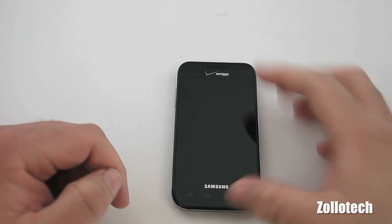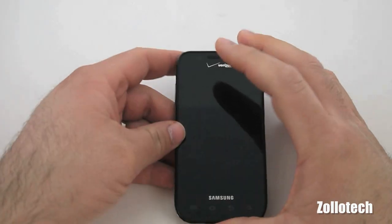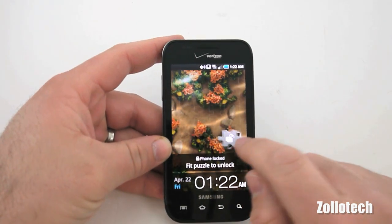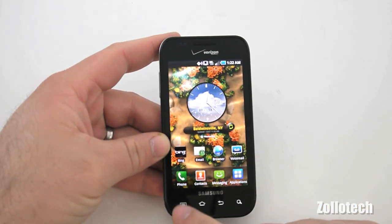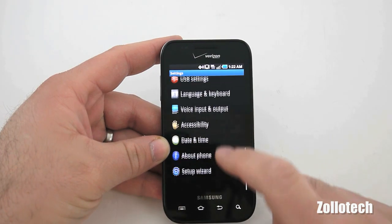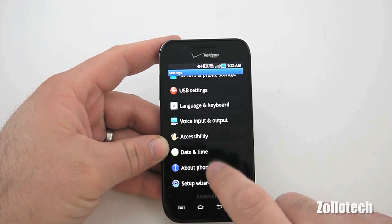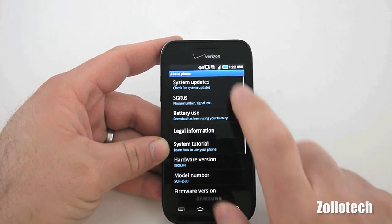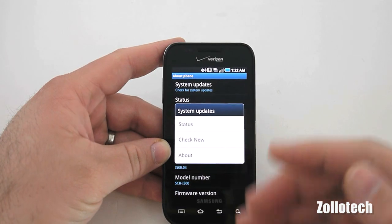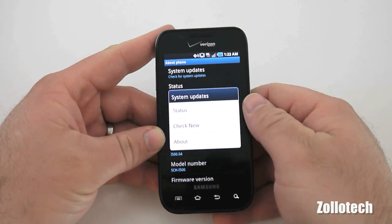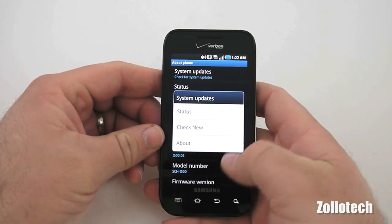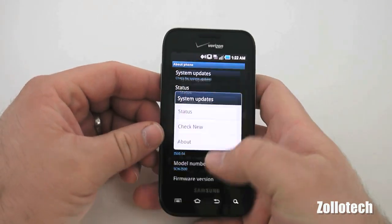It came out yesterday, so if you haven't received it yet, go ahead and turn on your phone, unlock it, go to your menu, go to settings, scroll down to about phone, system updates, and check new. You should see it pop up. It will take a little bit to download and then install, and then you'll have the update.